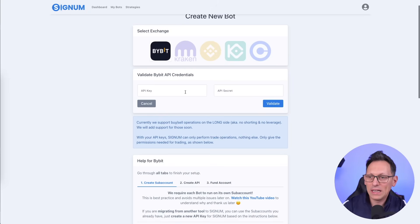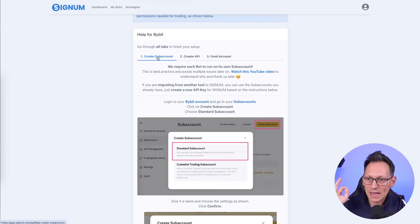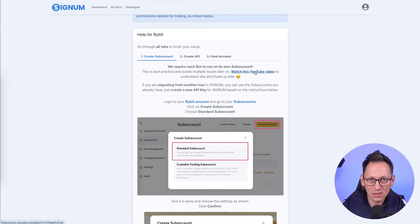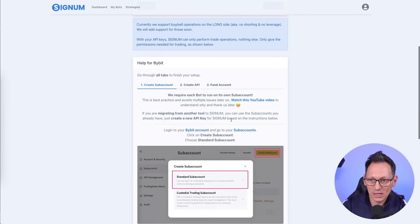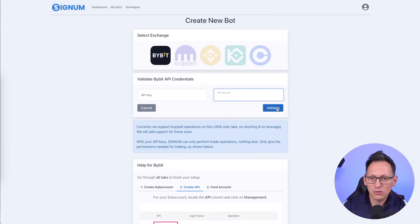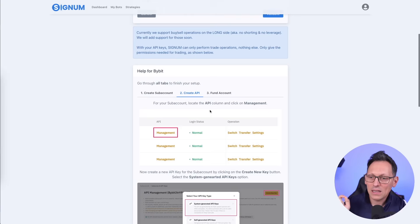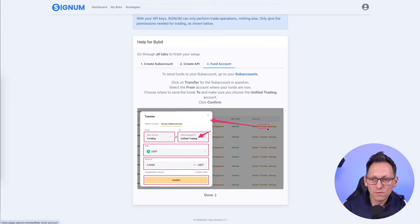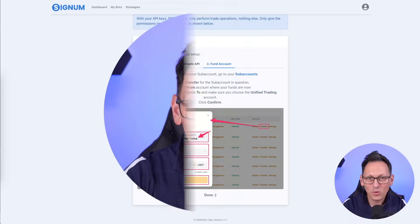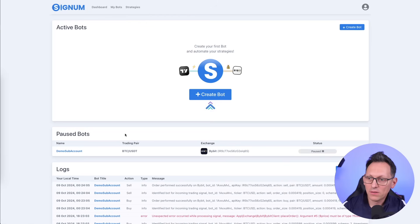Every bot should be on its own sub-account — that's best practice. Creating a sub-account takes just two steps on the exchange. For that sub-account, create an API key, paste it into Signum, and click Validate. Then give your bot a title, choose a trading pair (in my case BTC/USDT), and transfer funds from your main account into the sub-account. That's exactly where you decide how much money to give the bot.